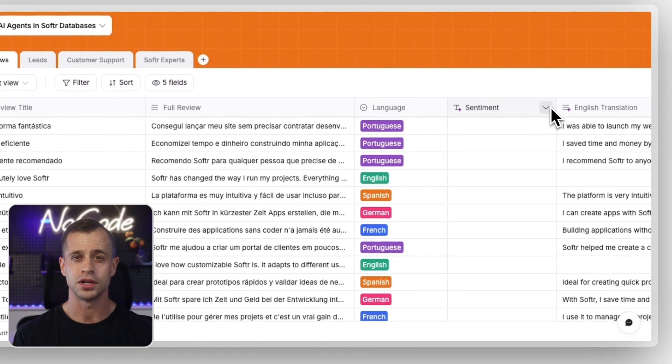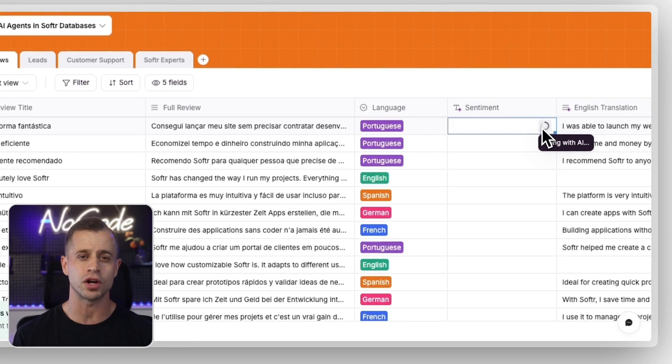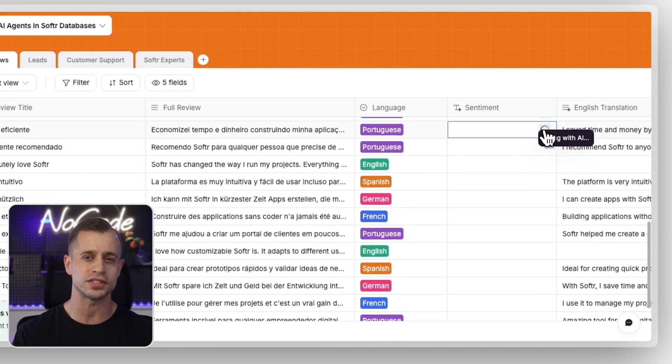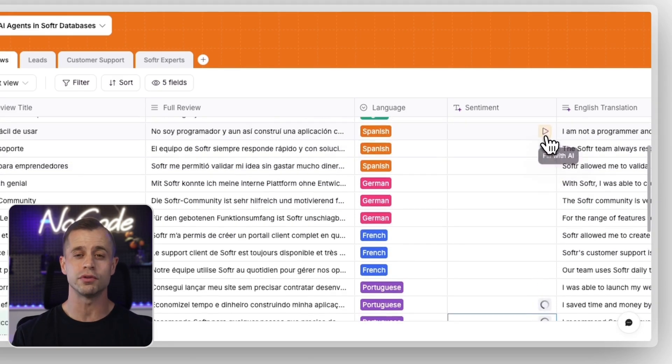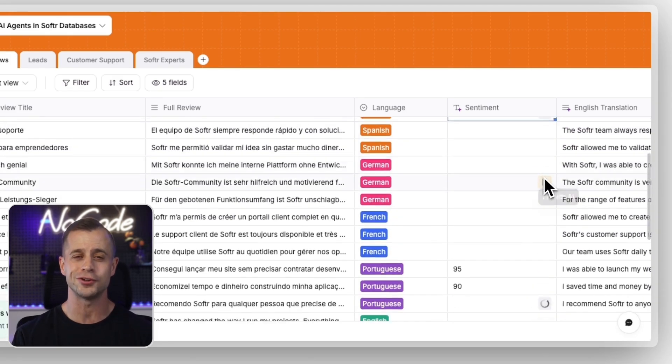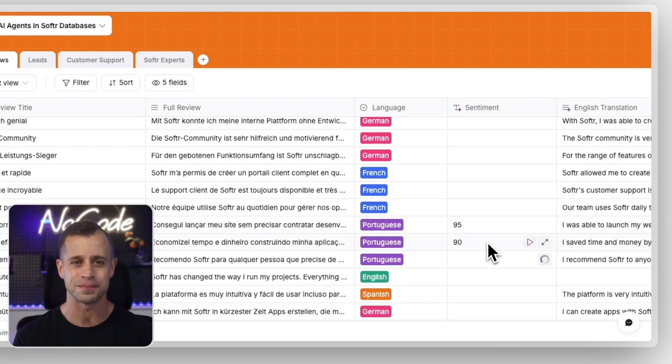For example, you can have an agent run only when a record status is approved, or you can even run an agent manually as needed. Let's look at two real workflows that use AI agents in Softr databases.